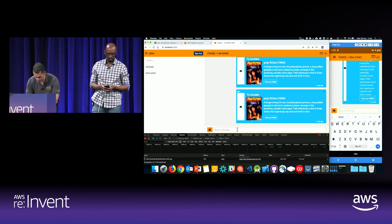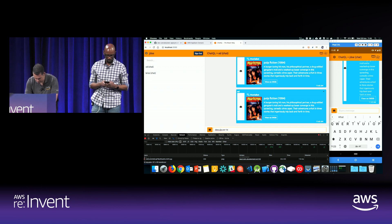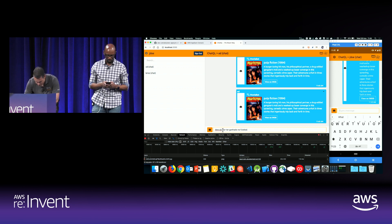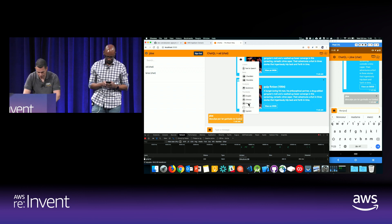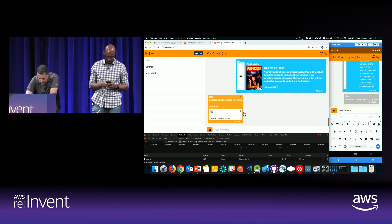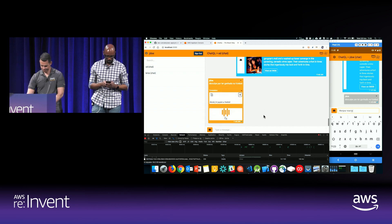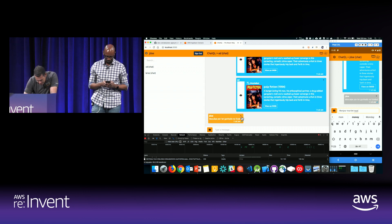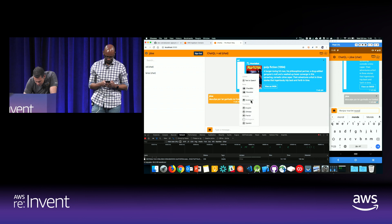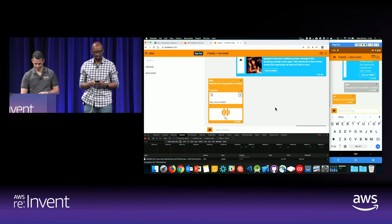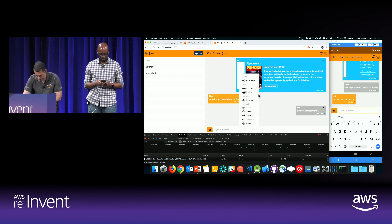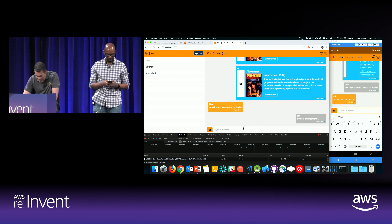You can also translate messages. I'm sending a message in Portuguese — I don't understand Portuguese — but I can translate to, for instance, French. He speaks French. And I can actually speak that message. I can also translate back to English. I can speak the message, translate to different languages. I can also perform sentiment analysis.